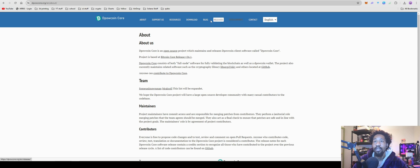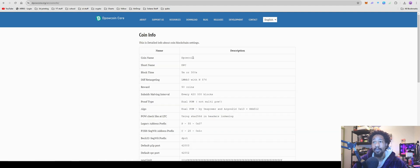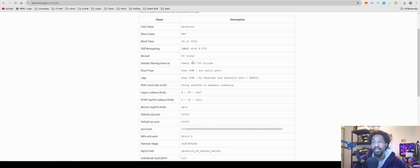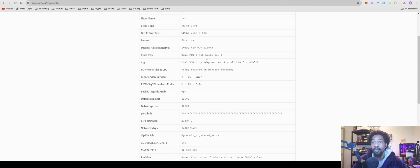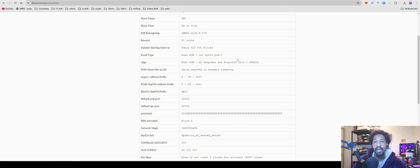We'll come over here to resources. Let's look at coin info. Coin name D-PAL coin, short name DPC. Block time 5 minutes or 300 seconds. Reward 50 coins. Block every 420,000 blocks, which is kind of funny because it released on 420.